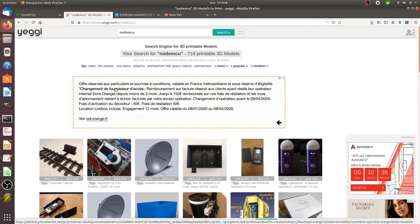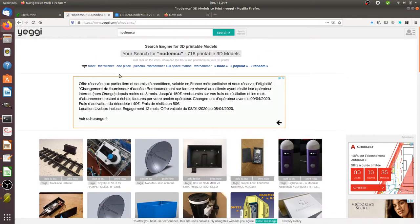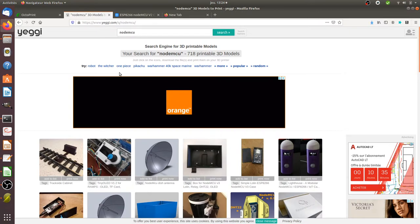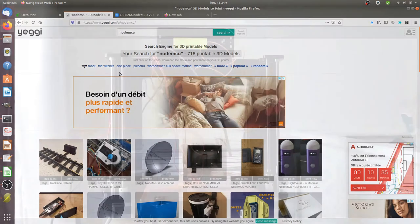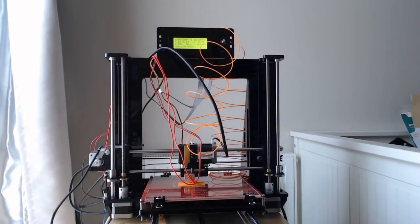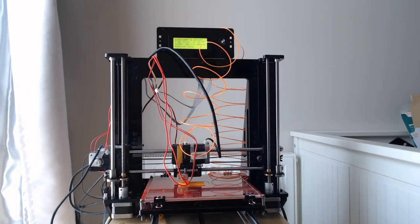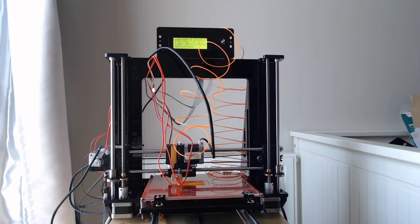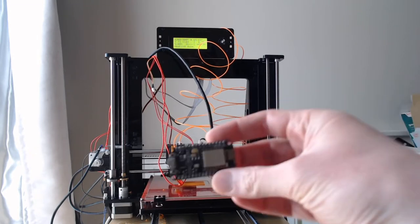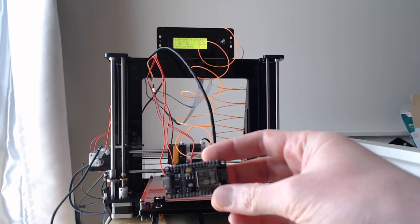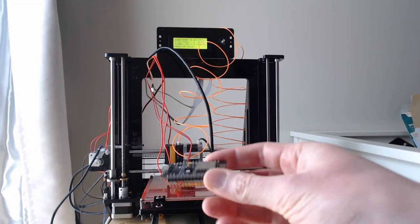So in my case my wish is actually to print, let me show it to you, is to print a box in order to have this fit within it.